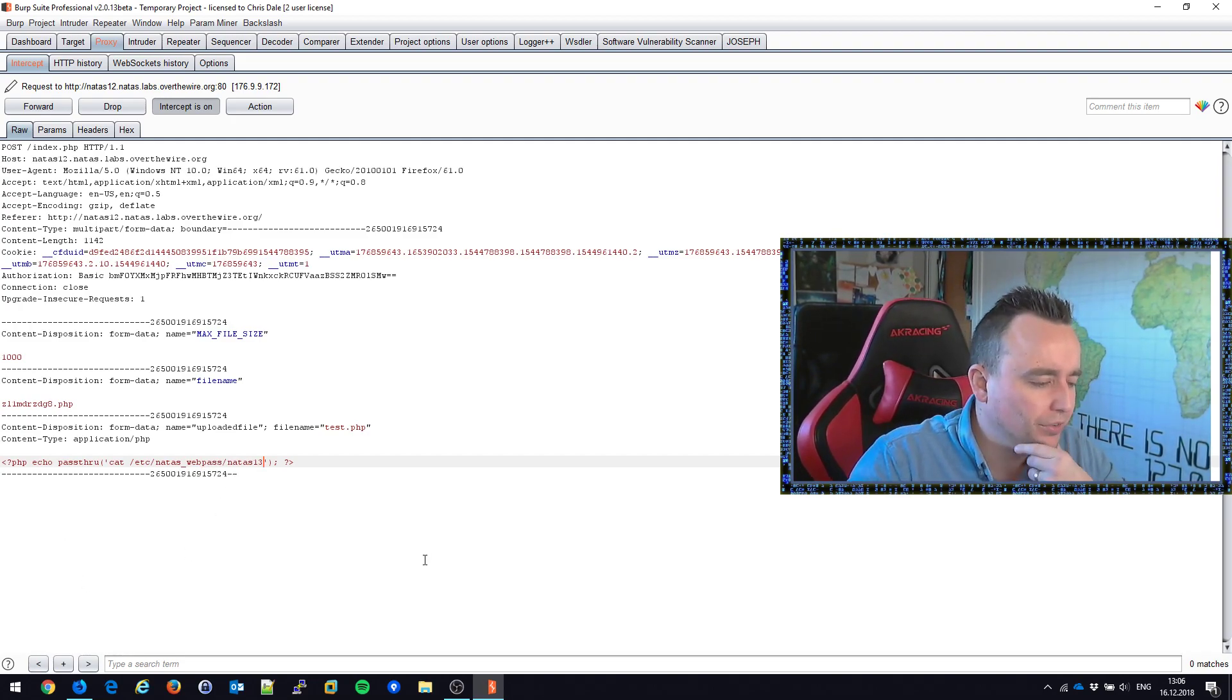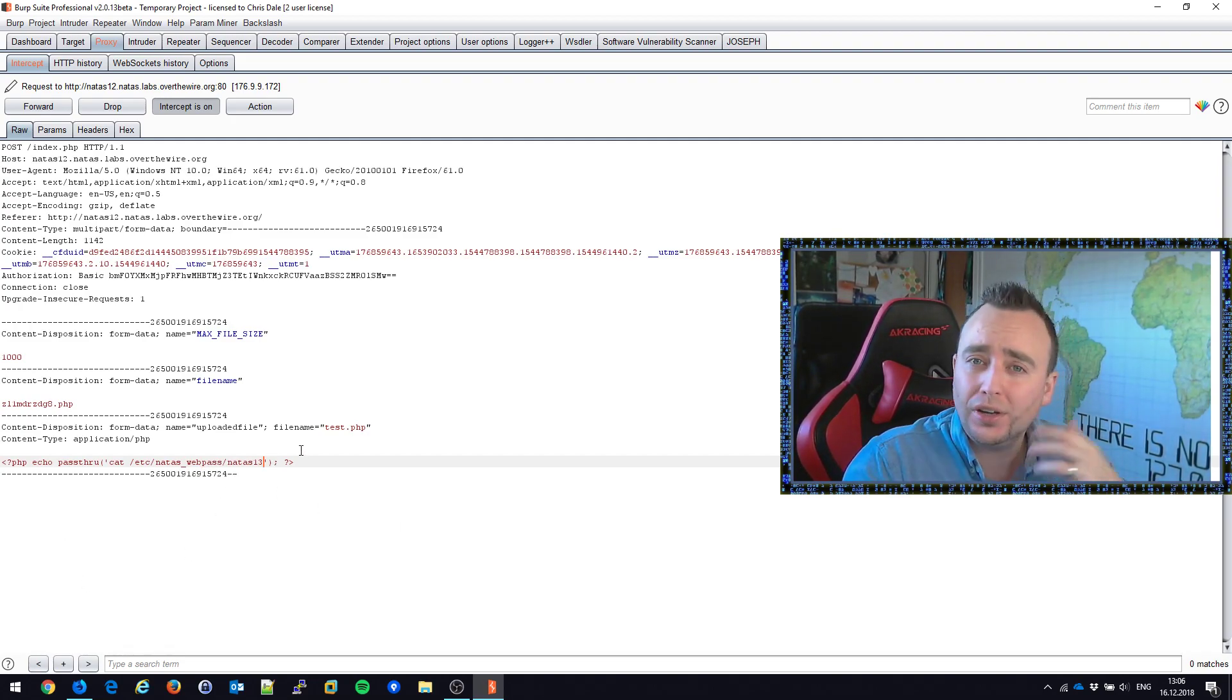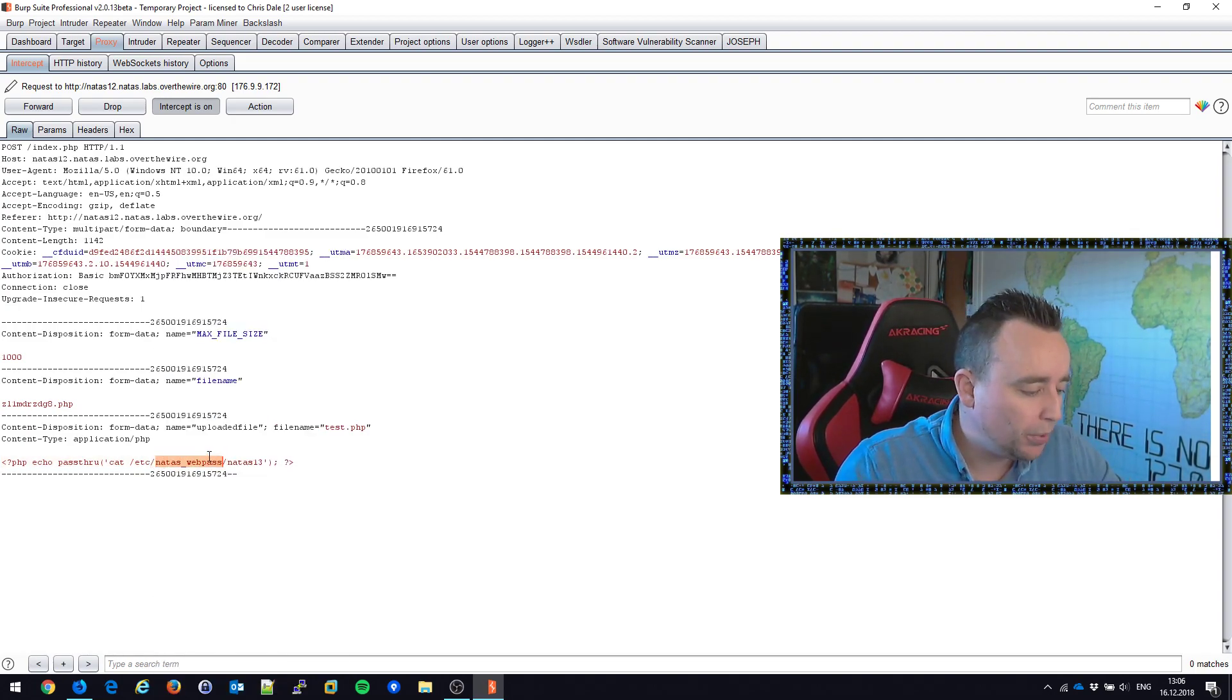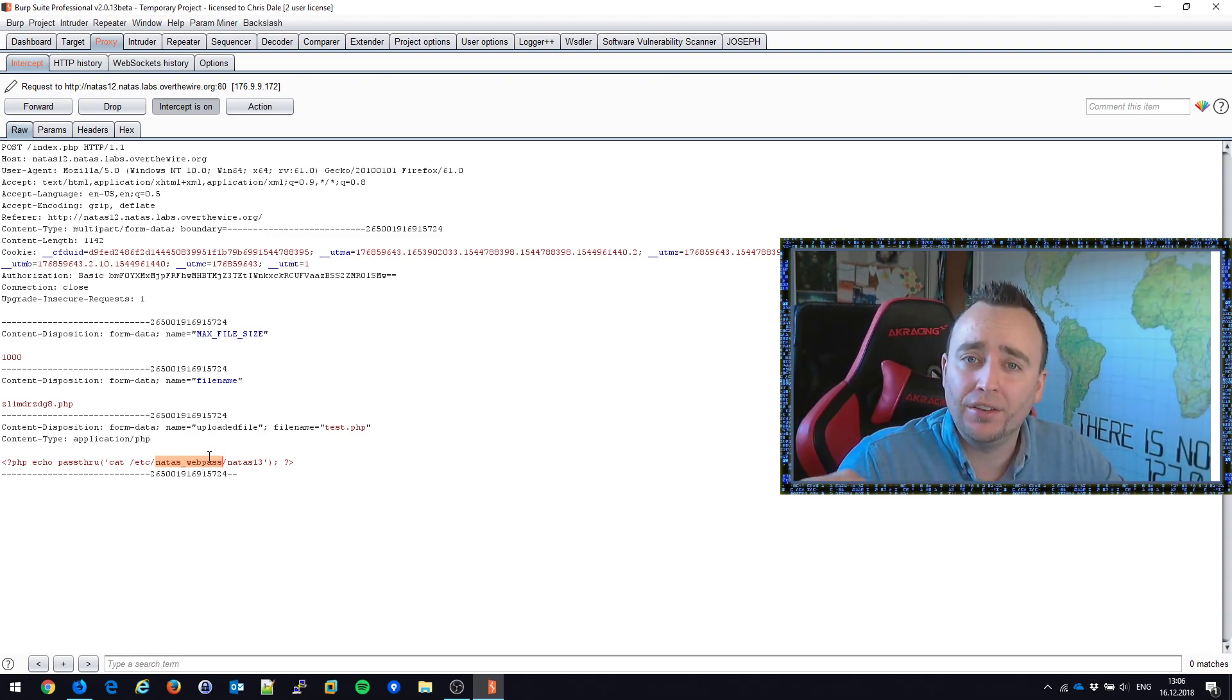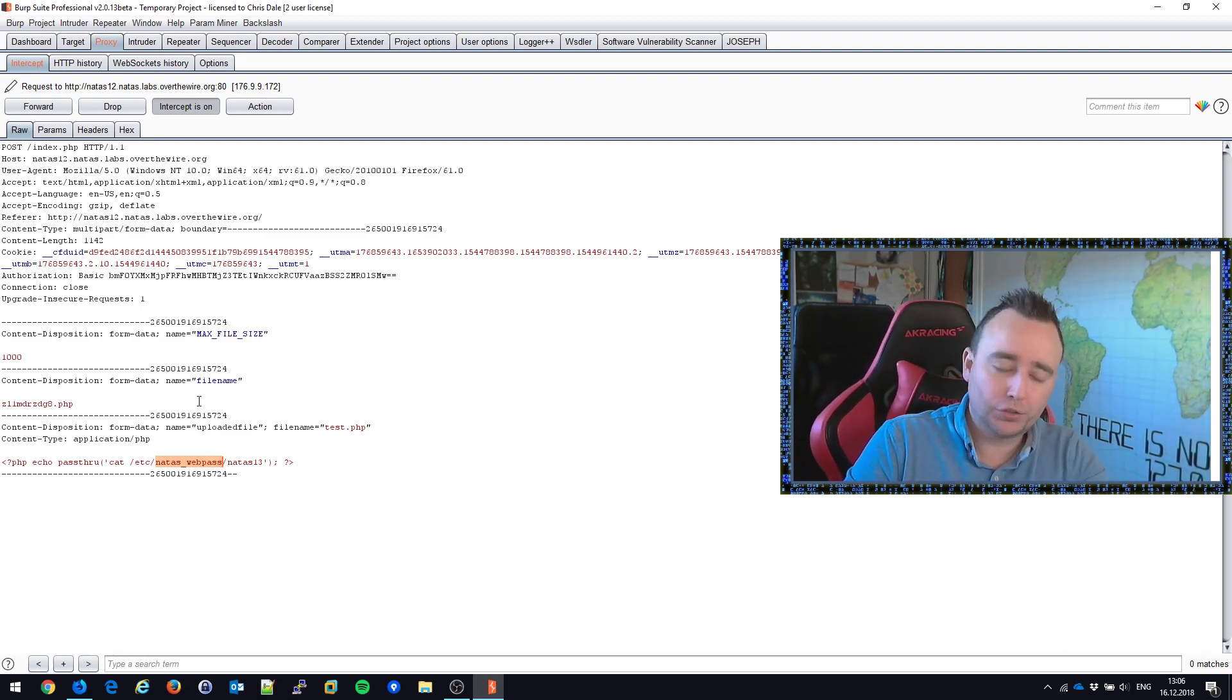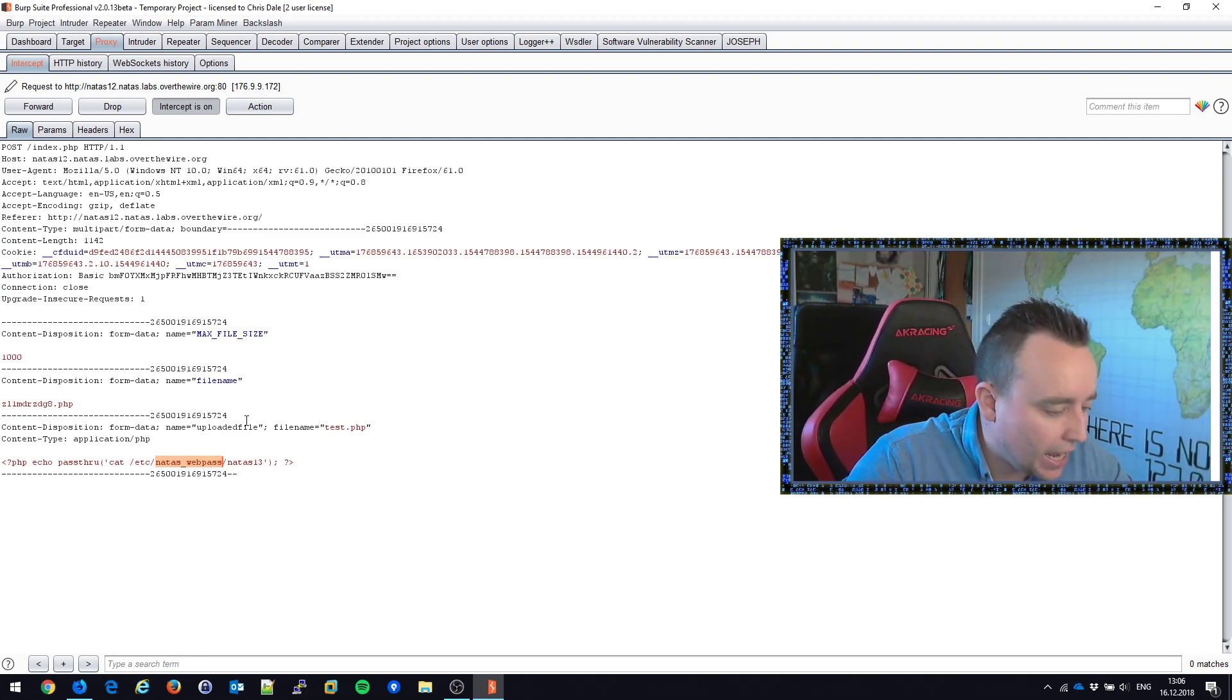That should be able to give us the password to the next level. How do I know this, by the way, how do I know that natas webpass is the correct folder? Well we got it in one of the previous challenges. We got that as a hint in the previous challenges, that this is where all the passwords for the next challenges are at.